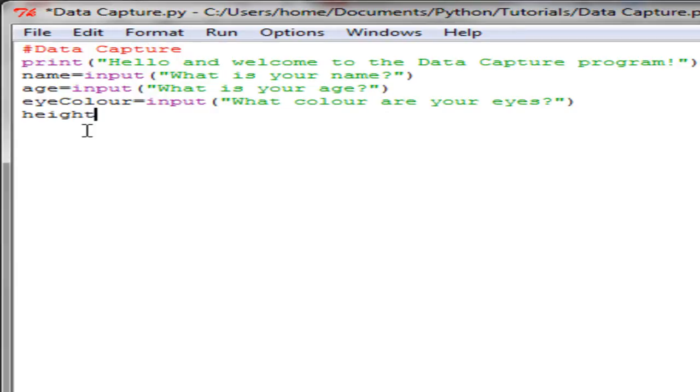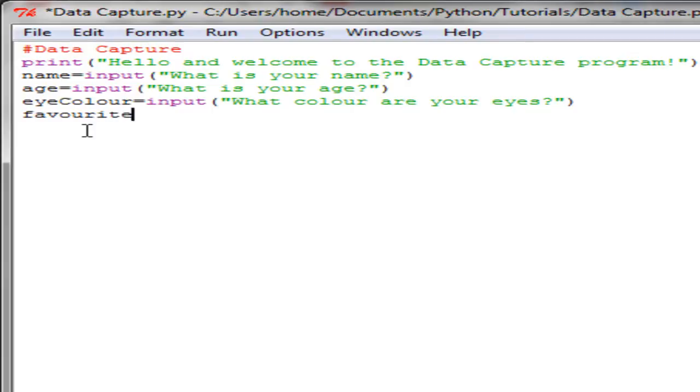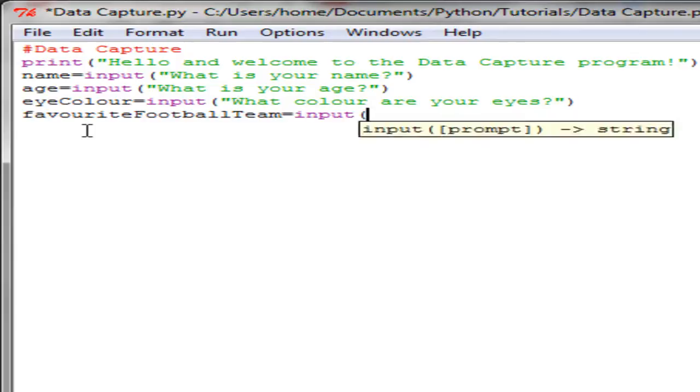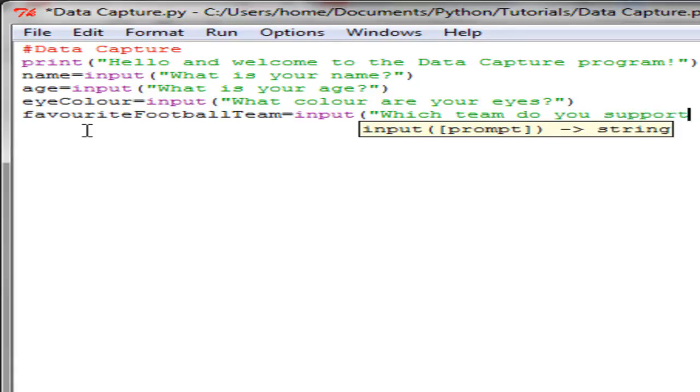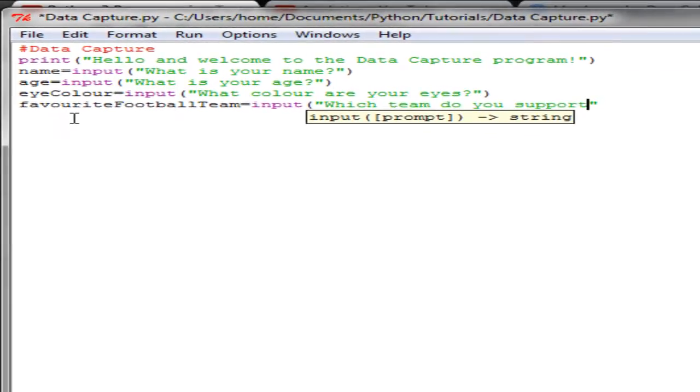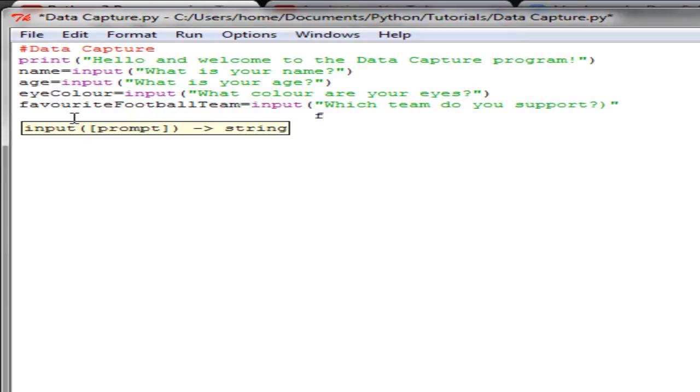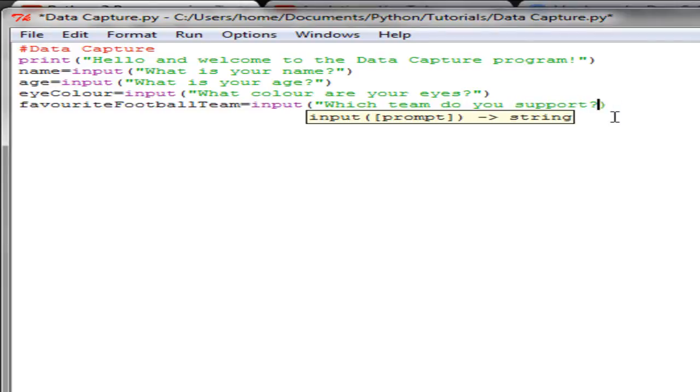I'll also capture height, name, age, eye color, favorite football team, favorite movie. So football team is equal to, again, input 'Which team do you support'. Oh, I put the quotes in the wrong place there. You get the idea, so this can continue on. We can use that to capture all sorts of information about the actual user.